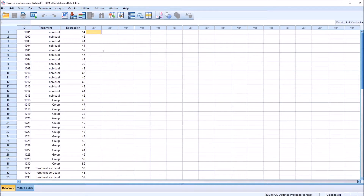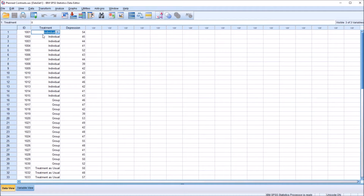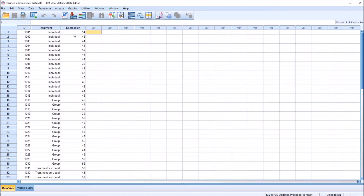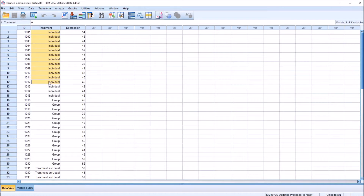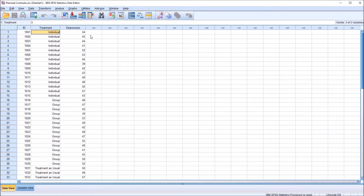I have here in the SPSS data editor fictitious data that I'll be using for this example, and I have just two variables. Treatment is a categorical variable with three levels: individual counseling, group counseling, and treatment as usual. And then I have a dependent variable, Depression, at the scale level of measurement. We'll assume these scores are T-scores, a standard score with a mean of 50 and a standard deviation of 10. So we have participants who received a particular treatment and their associated scores, and we want to see if the means for each group are statistically different from one another.